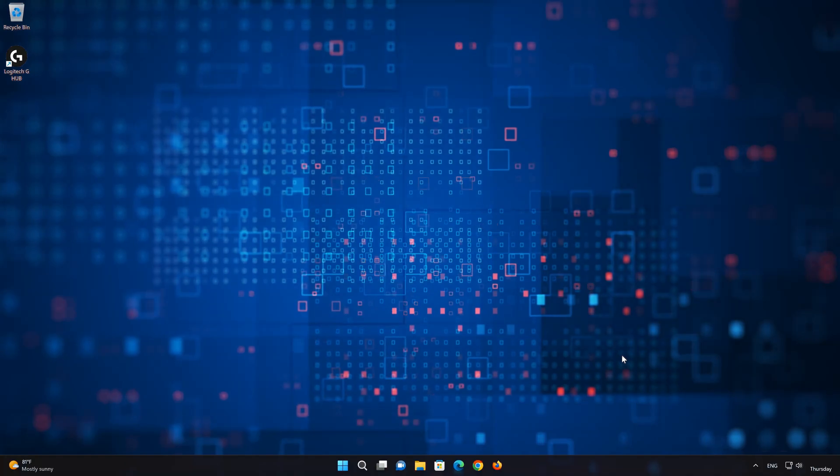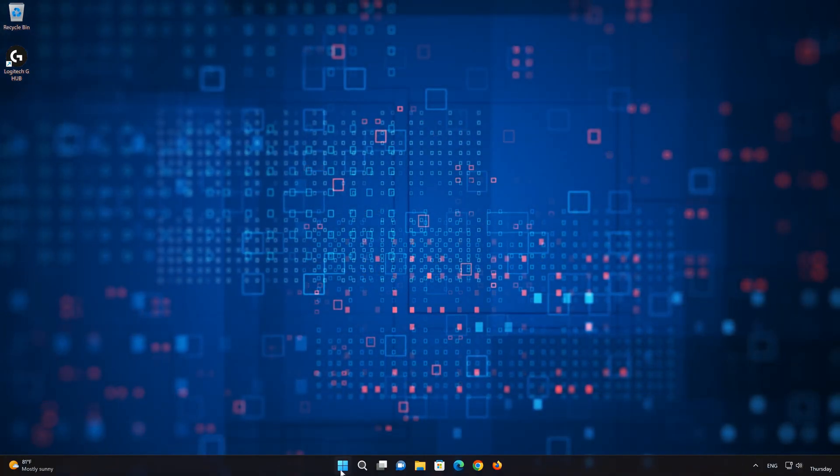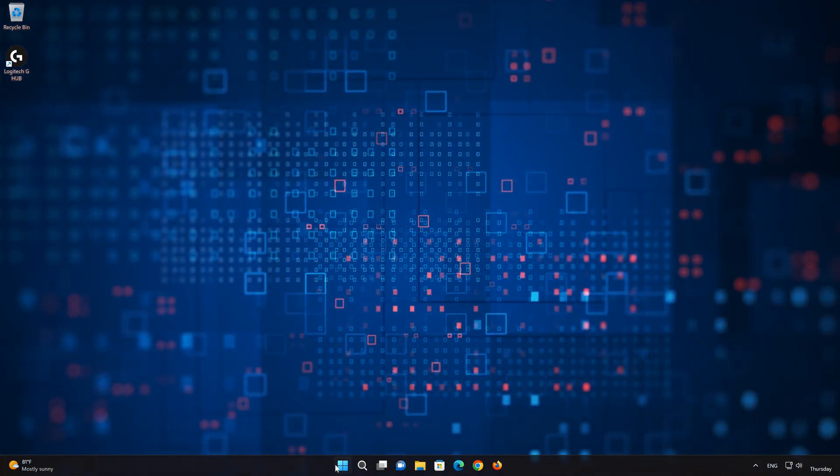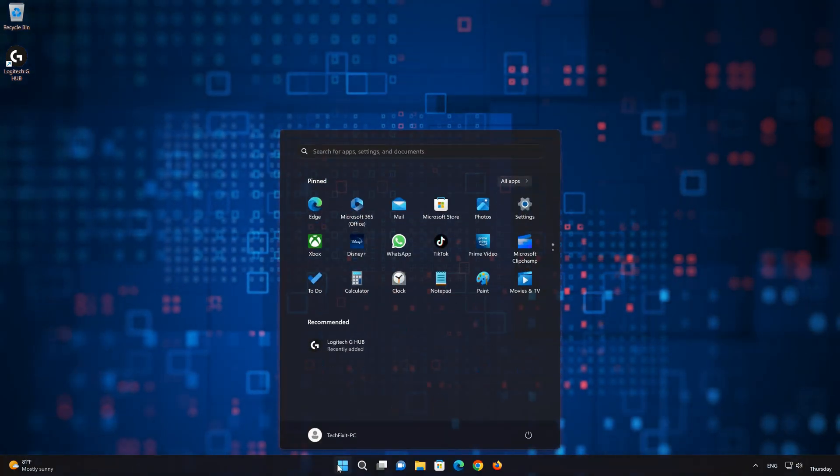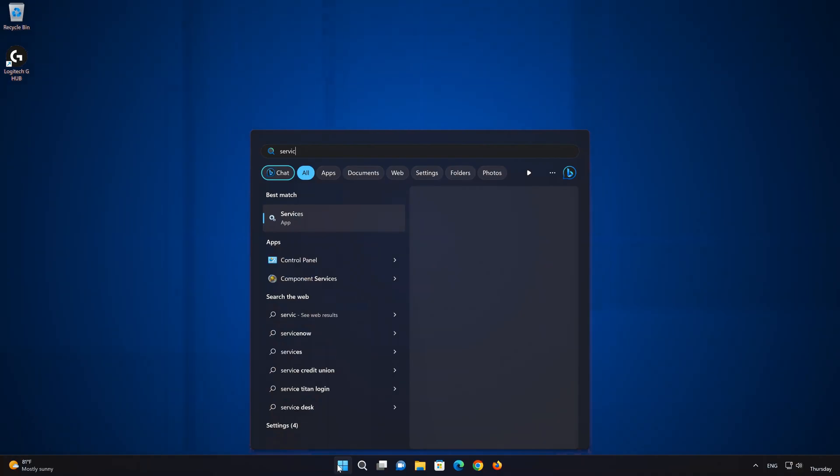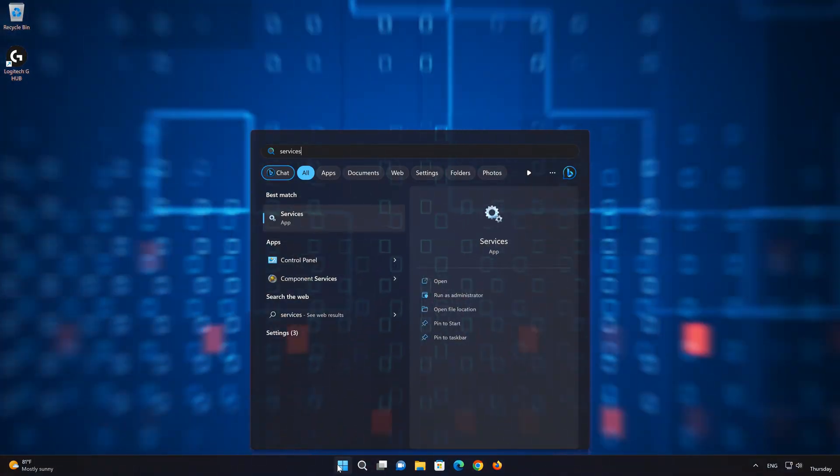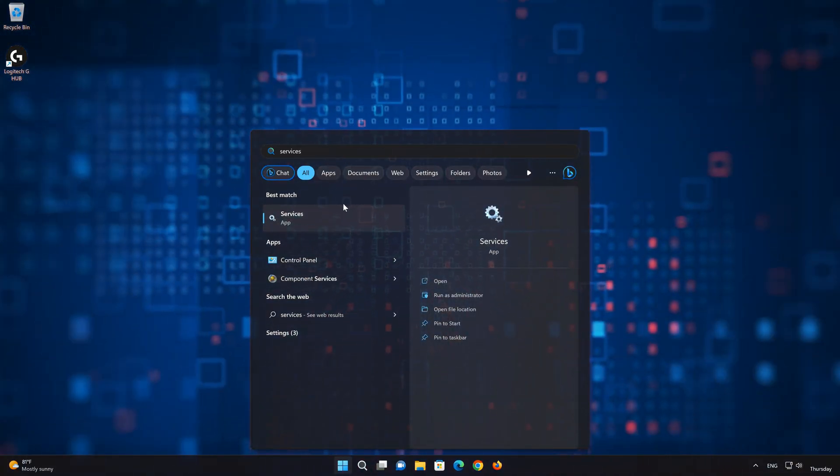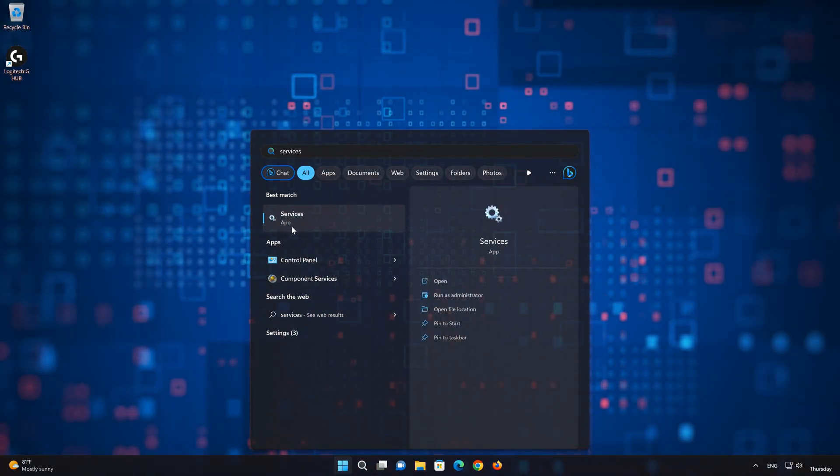Open the Start menu and type services. Open Services.